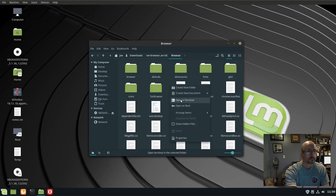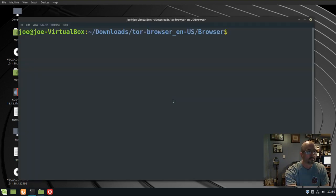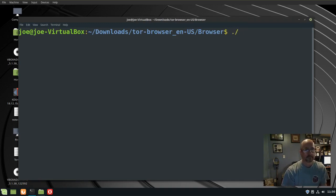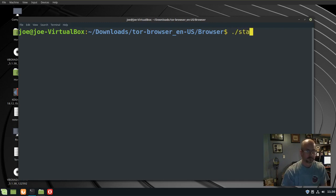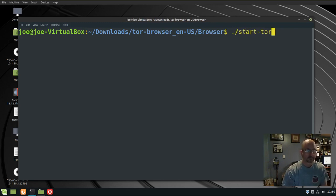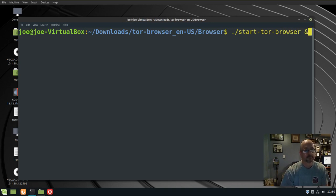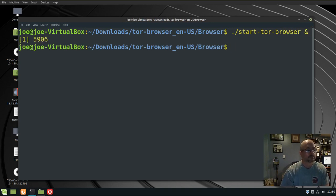And we're going to enter the following command: dot slash start dash Tor dash browser space and the end symbol, and hit enter.